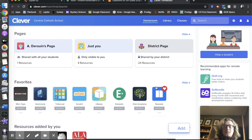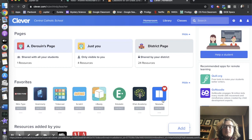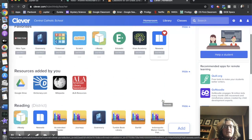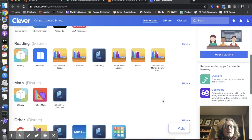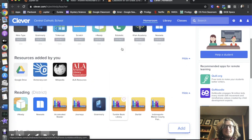So when we're in Clever, once we've logged in, we go to our favorite apps, we click on Newsela, which should be right here at the top if we've favorited it, or it'll be under reading right here where it says reading. Click on Newsela.